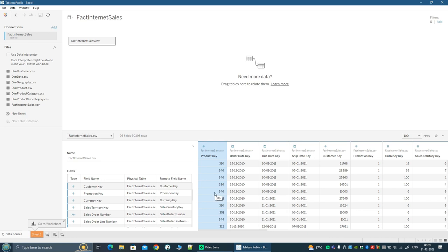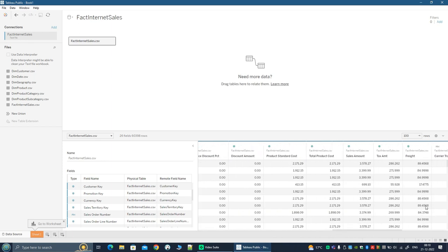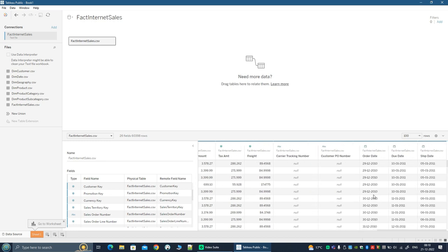On the right side, you can actually see a preview of the data — the actual data that has been pulled in from the file. So you have the product key column and many other columns as well — order date key, due date key and so on. If I just scroll towards the right, I can get a feel of whether the data has been parsed and loaded correctly, and whether it's okay to proceed further. Here it's also showing the count of rows, and right now it's displaying just a sample few records. You can see 26 fields.